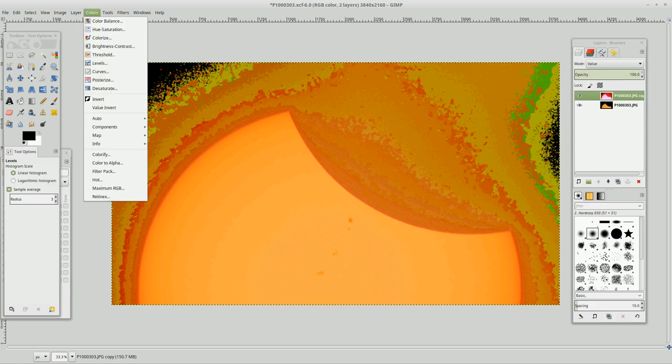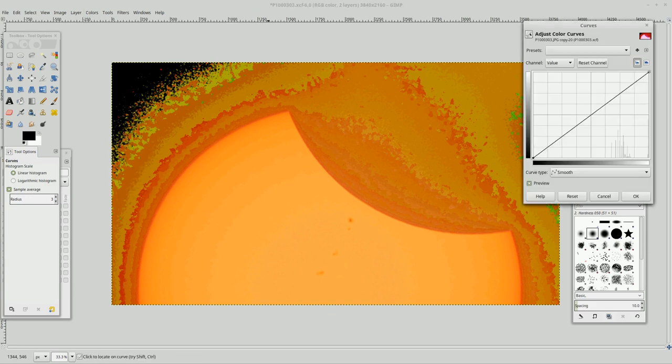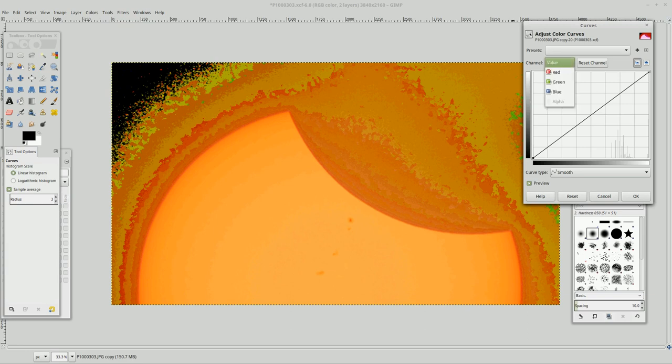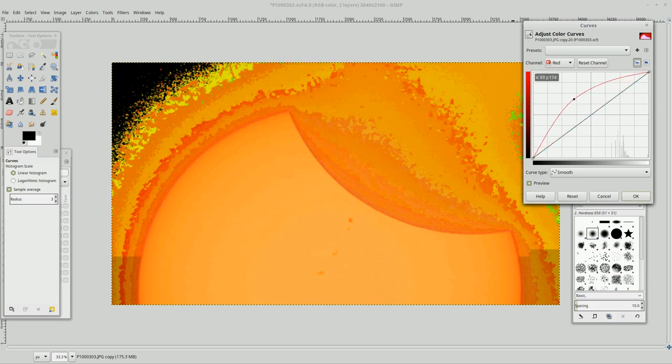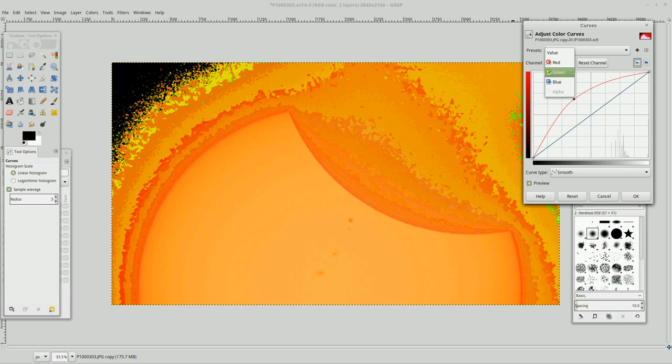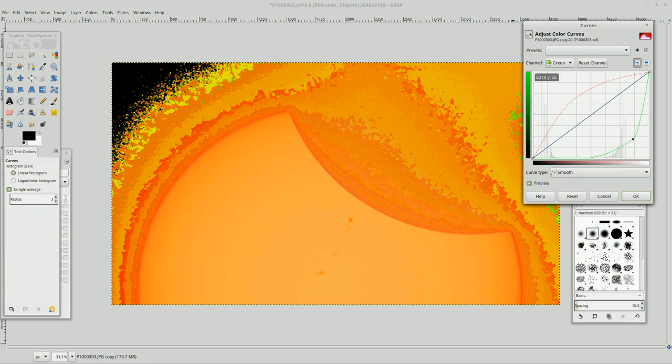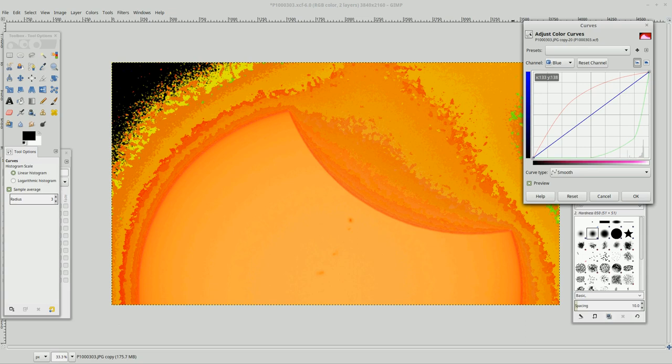And now we're going to come back over to these curves. Now this was really, really interesting. You can set each one of these curves by color as well. Oh, look at that. And blue.